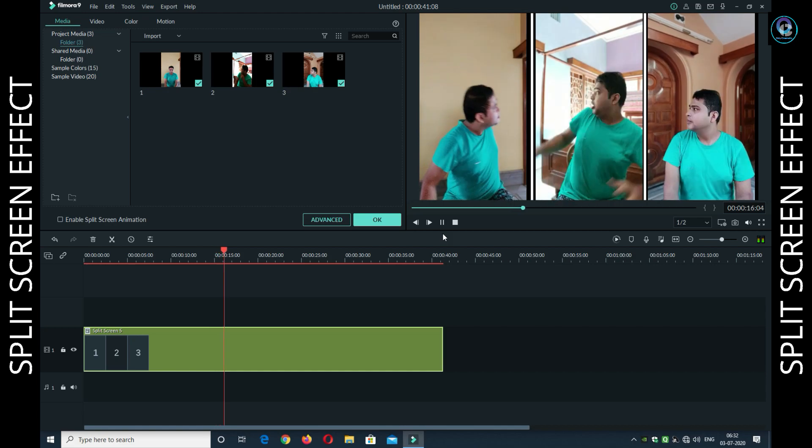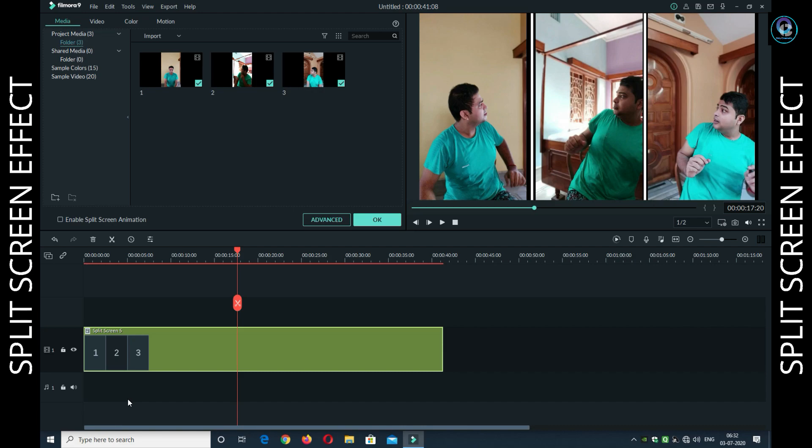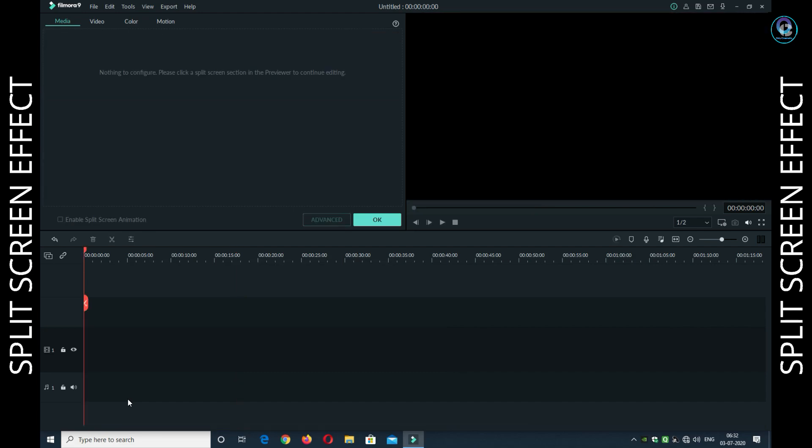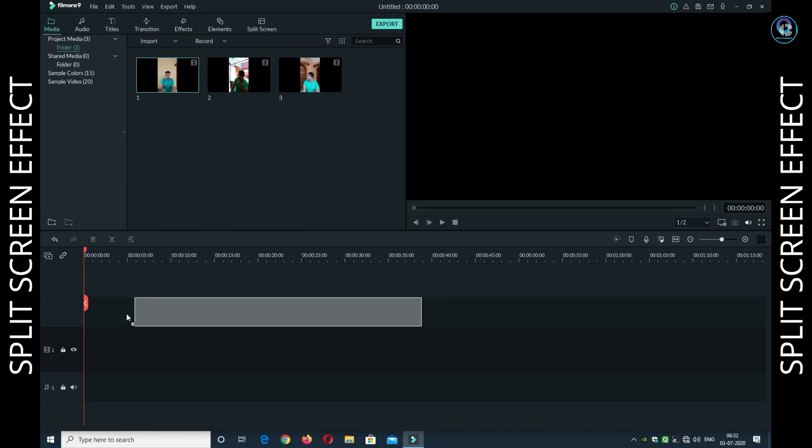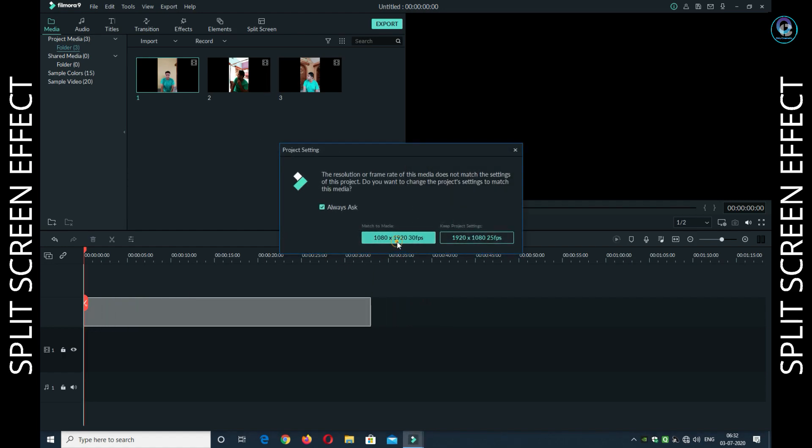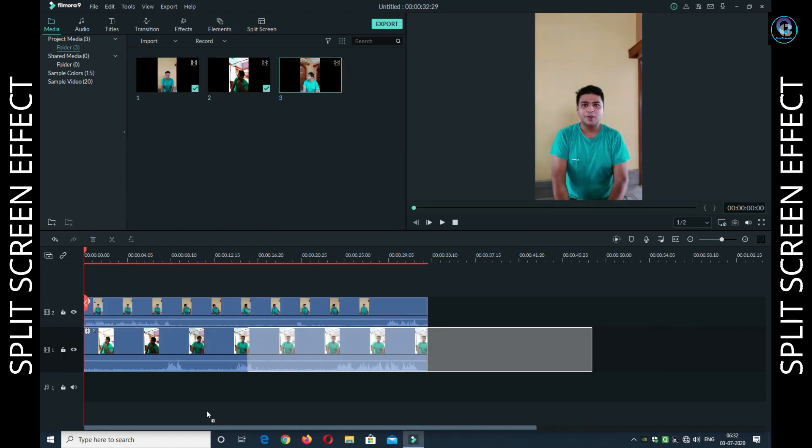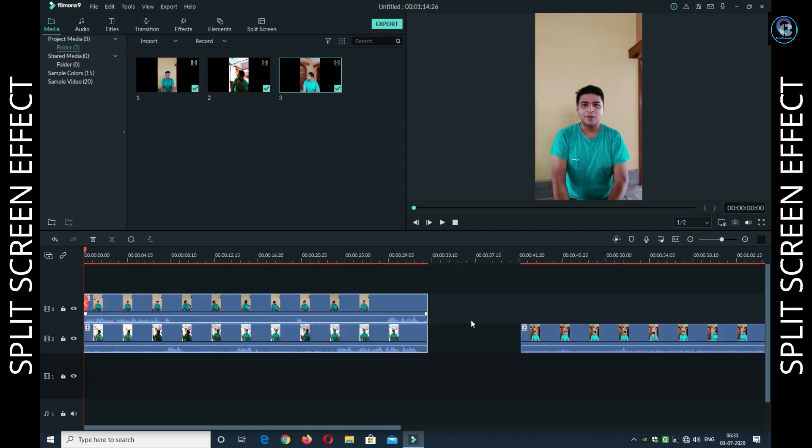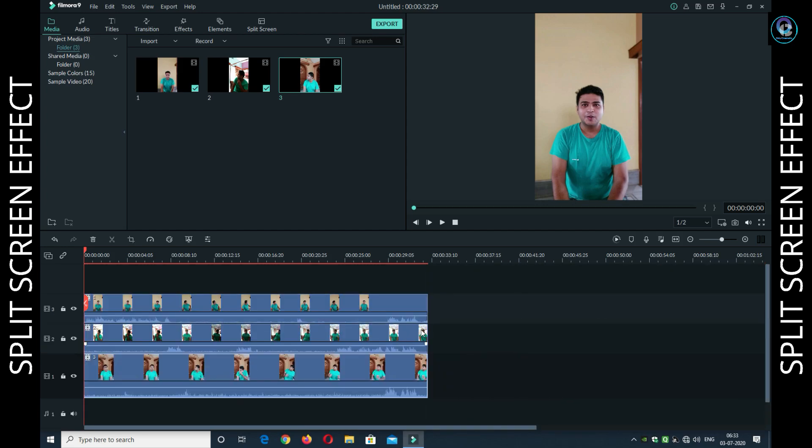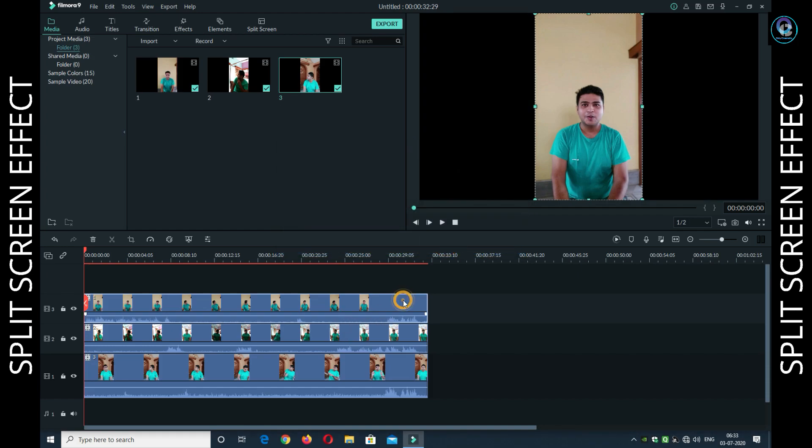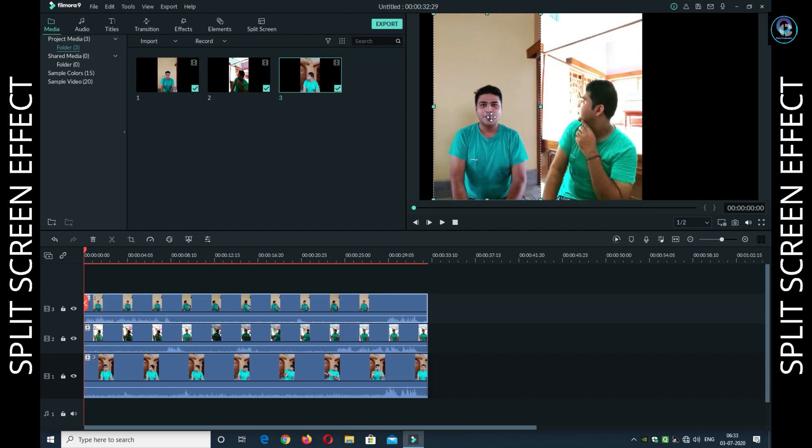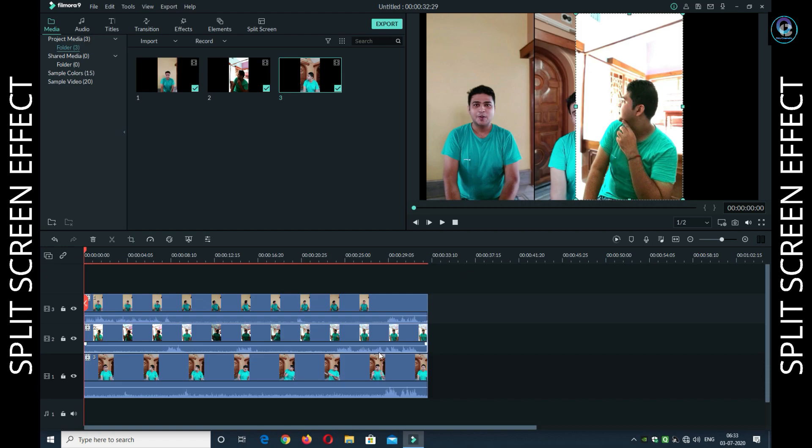Second method for split screen effect. What do you need to do? In the media timeline, drag layer by layer. I have 1, 2, 3 videos, layer by layer drag. Now click on the first video. If you have project setting 16 by 9 white screen, click on the first video and drag, arrange. Second video drag, arrange. Third video drag, arrange.